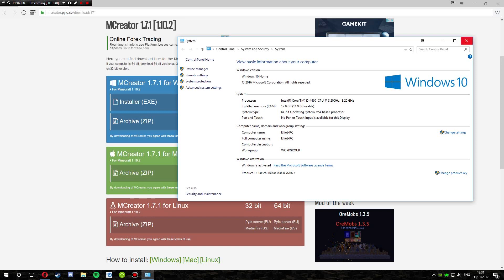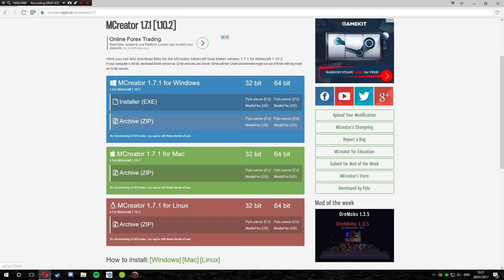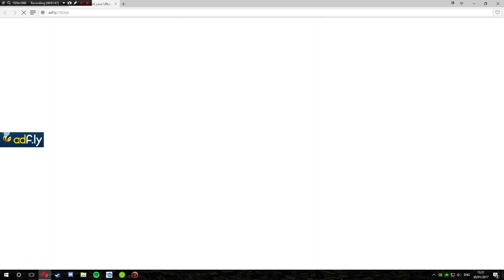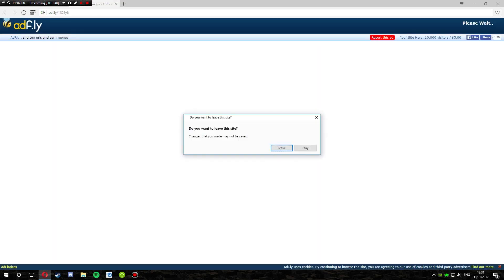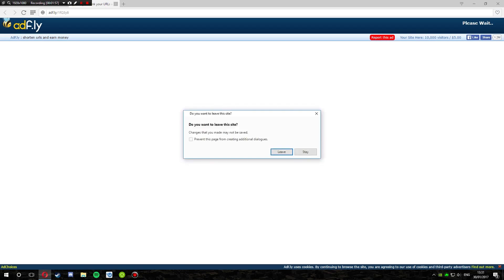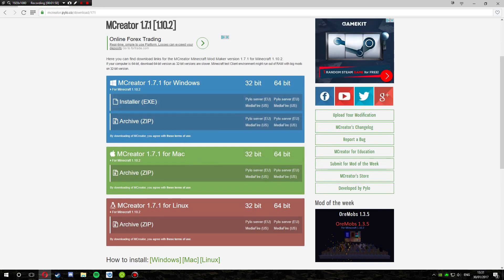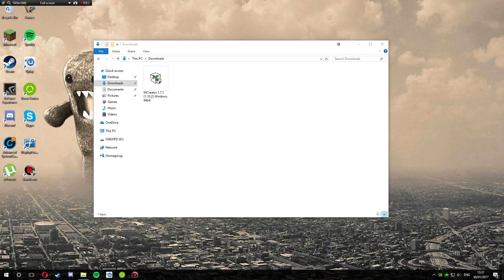So we can exit that. What we want to do is click this button — it'll take you to AdFly, just wait five seconds. I've already got this installed so we can close that. Just click one of these depending on whether you want 32 or 64-bit.